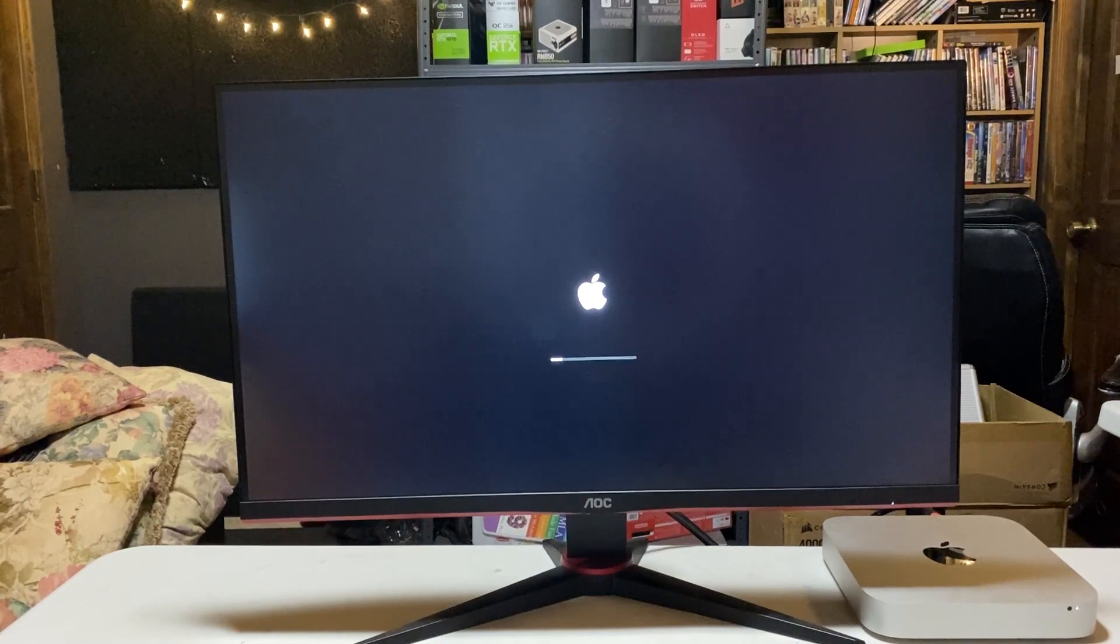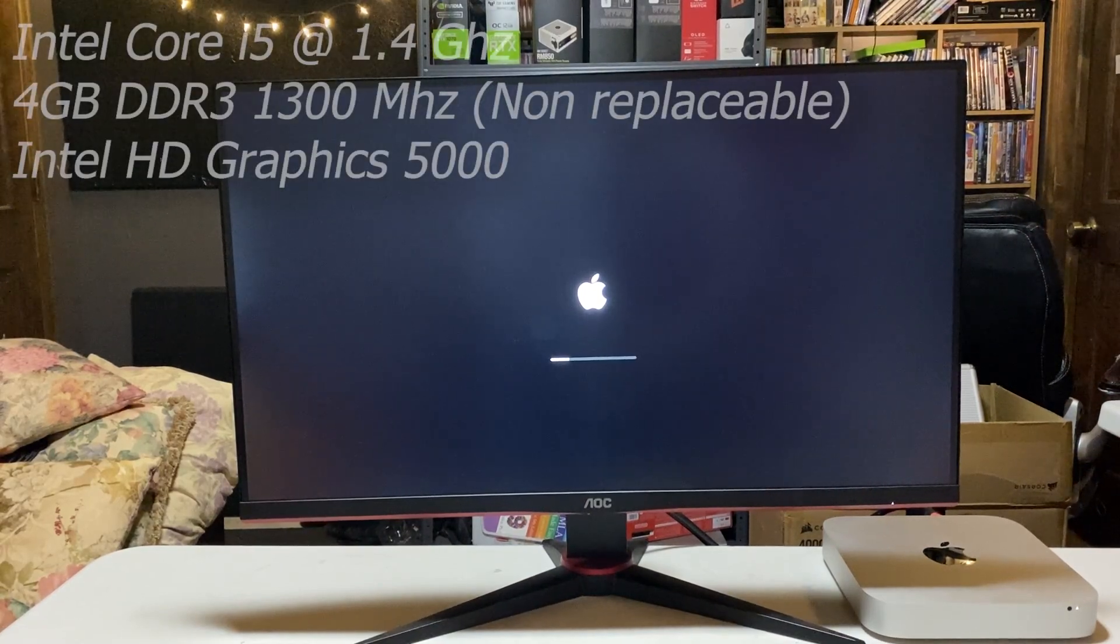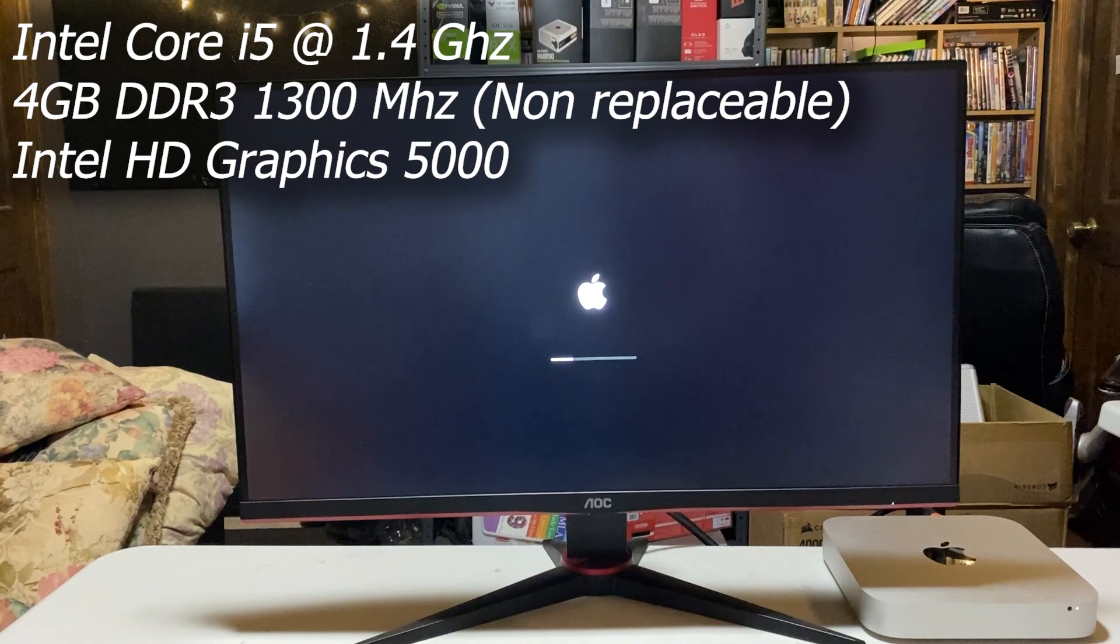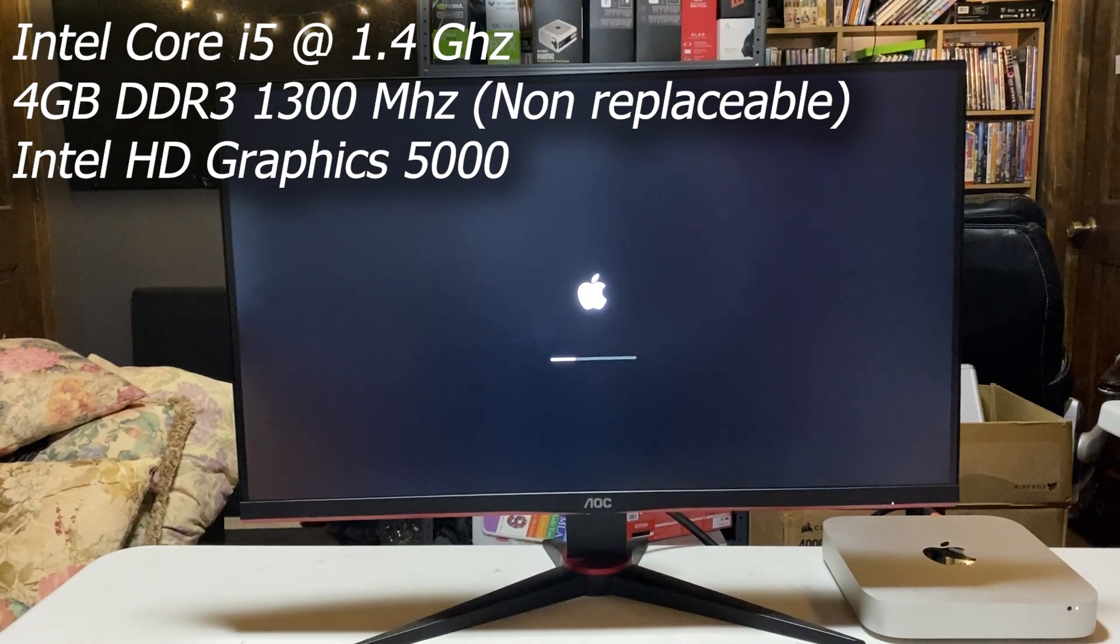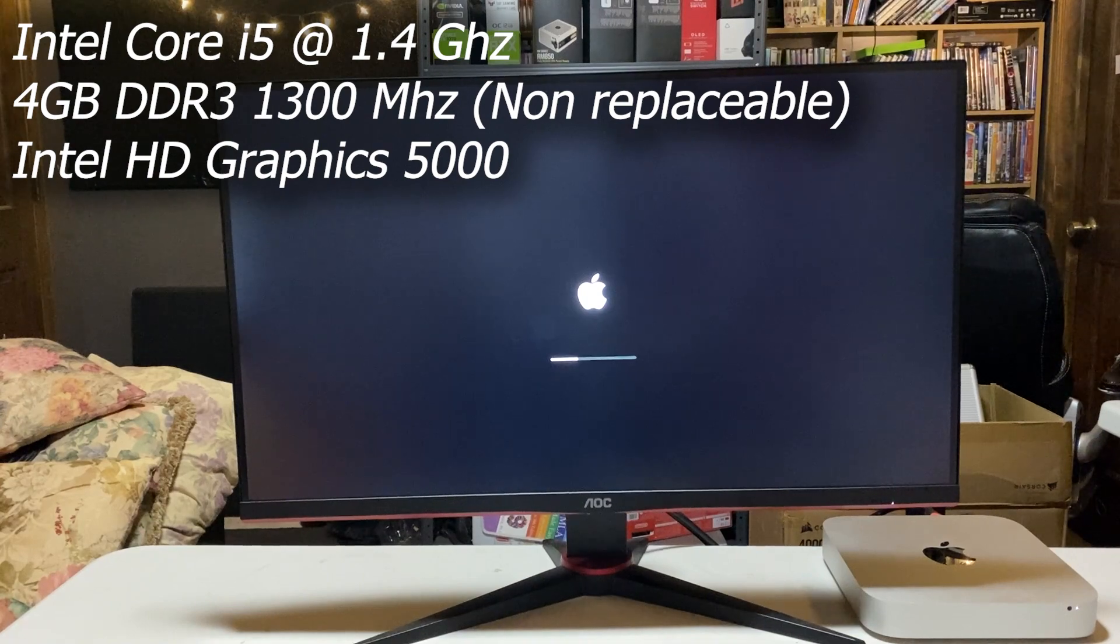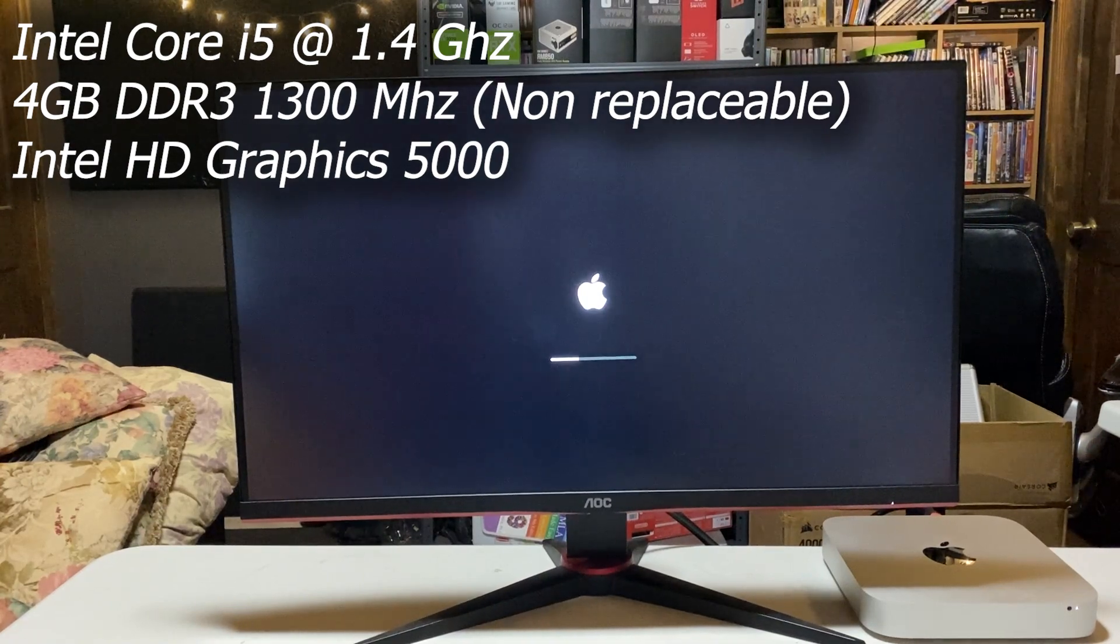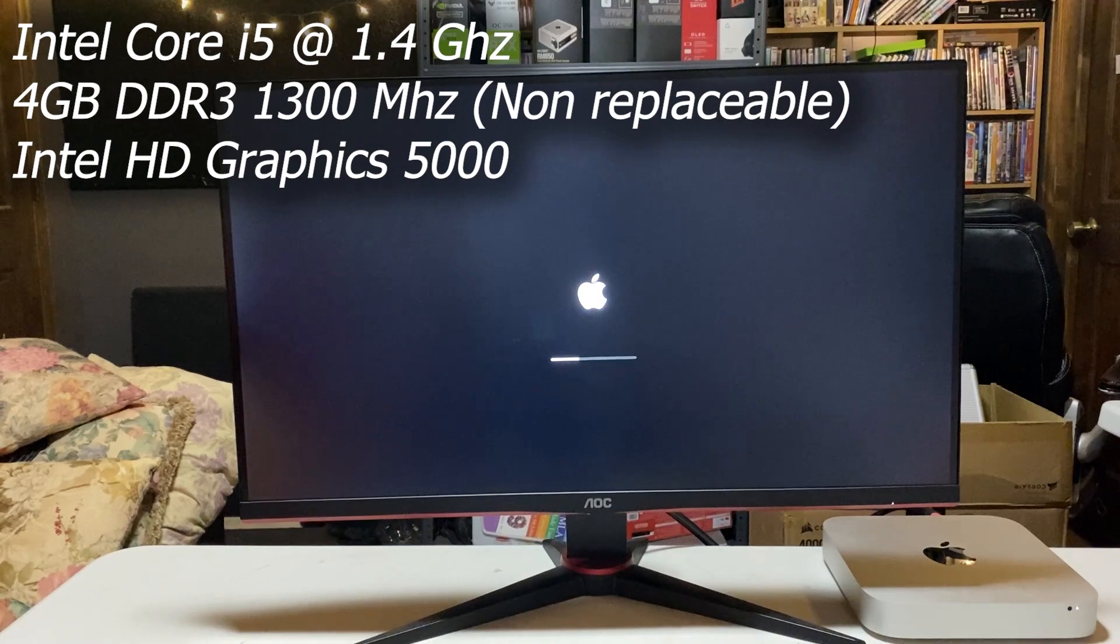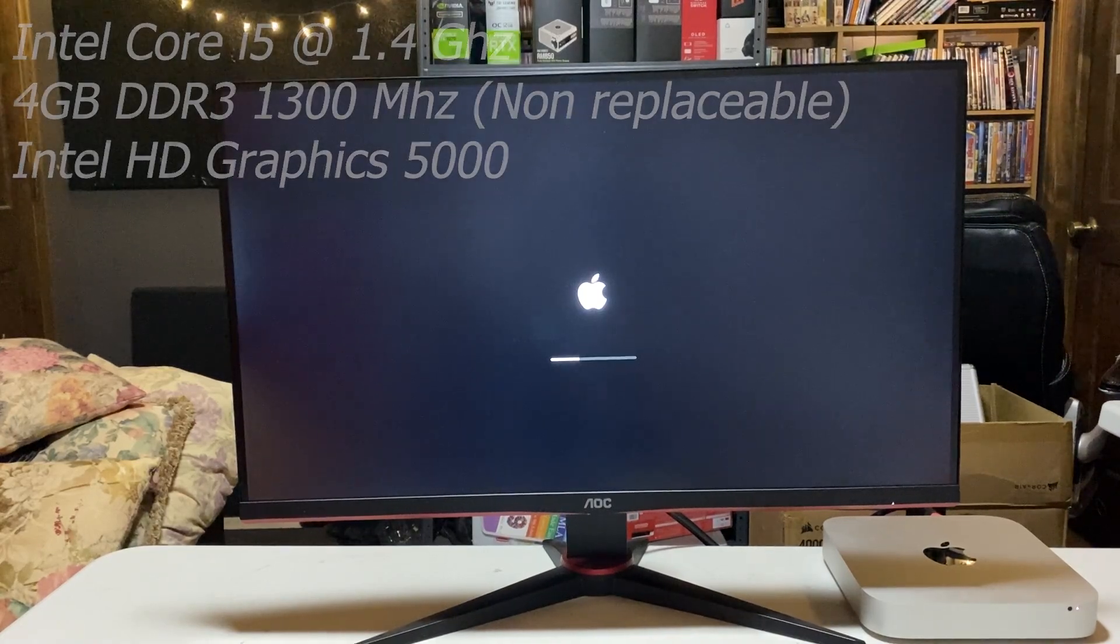This is the base model 2014 Mac Mini. It features a 1.4GHz Intel Core i5-4260U, 4GB of DDR3 non-upgradable memory clocked at 1300MHz, and for graphics, it's Intel's integrated HD5000 to power whatever you want to render, or lack thereof.